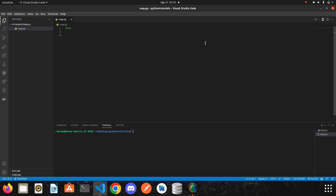Hi my friends. In our previous video we learned the lambda function, and in this video I am aiming to cover and practice new things related to lambda. Let's start with the map function, but first let's take a look at its definition. Map is a function that works as an iterator to return a result after applying a function to every item of an iterable like tuple, list, and so on. It is used when you want to apply a single transformation function to all the iterable elements.